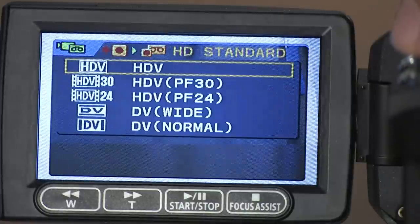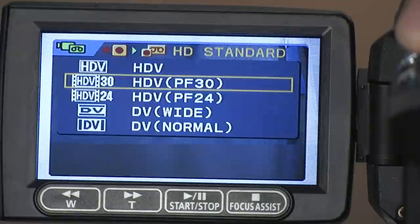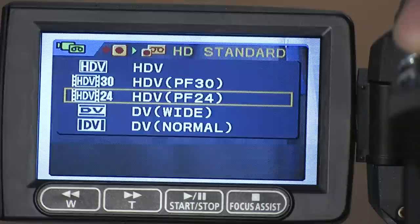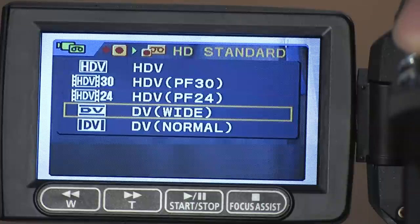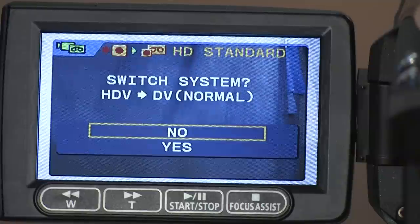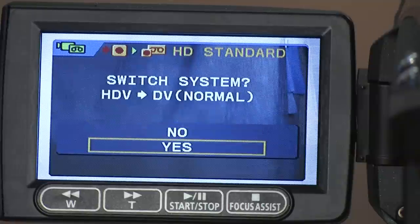Here select HD Standard. Now you have the option of choosing HDV, HDV PF30, HDV PF24, DV wide, or DV normal. If the camera prompts you with the question of whether you would like to change the format of the camera, select yes.